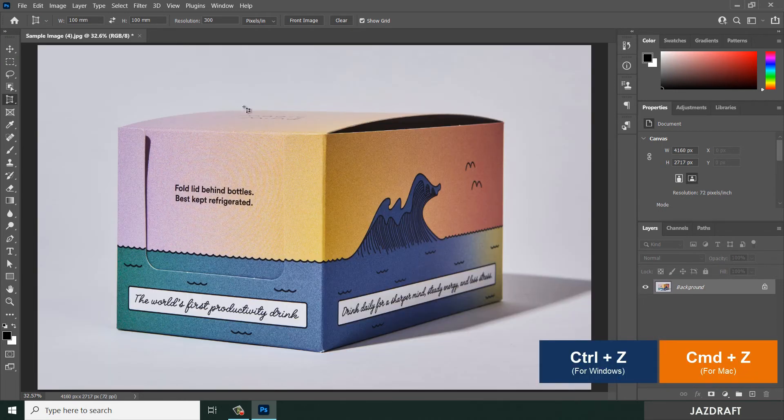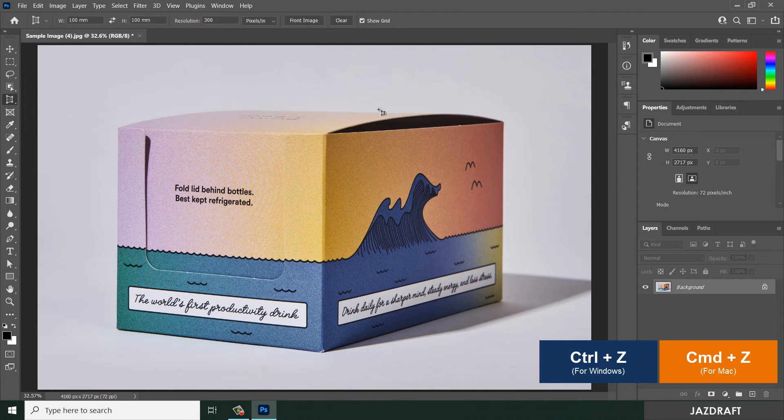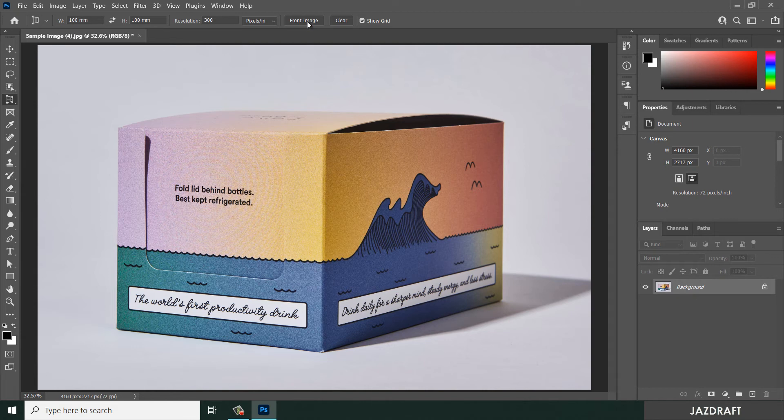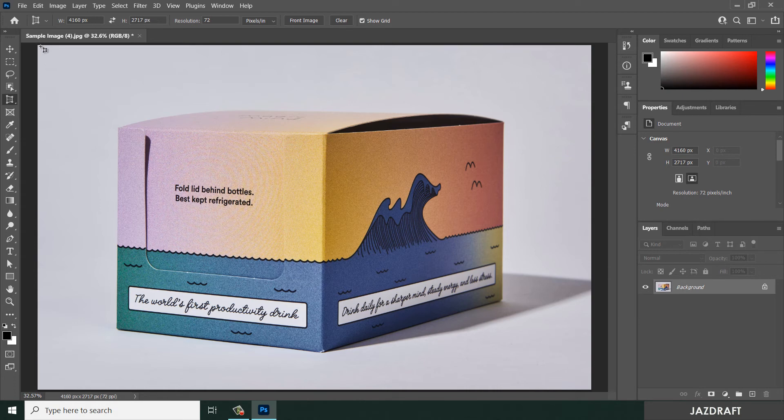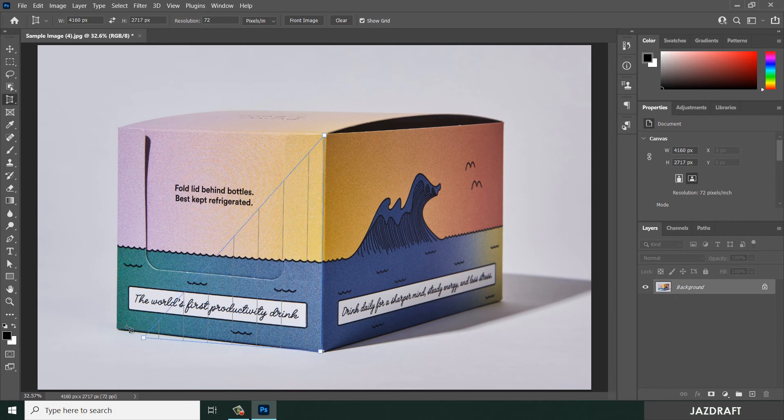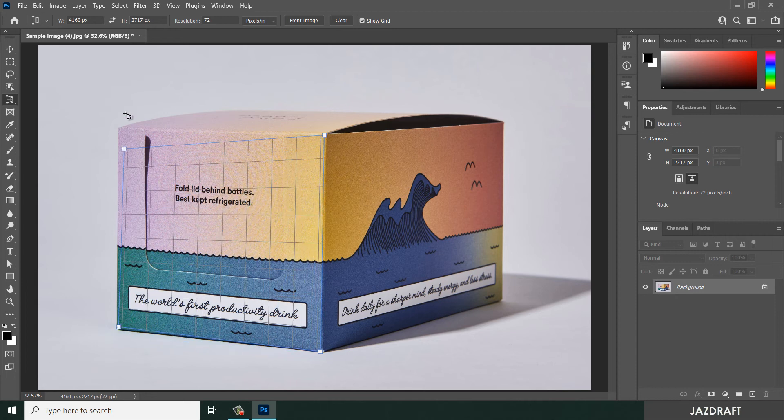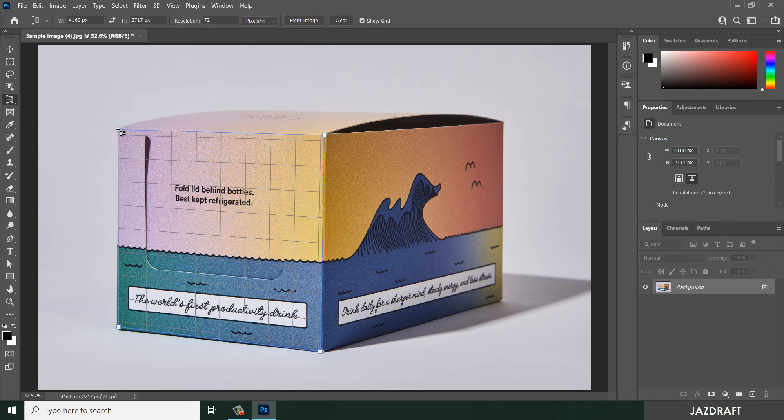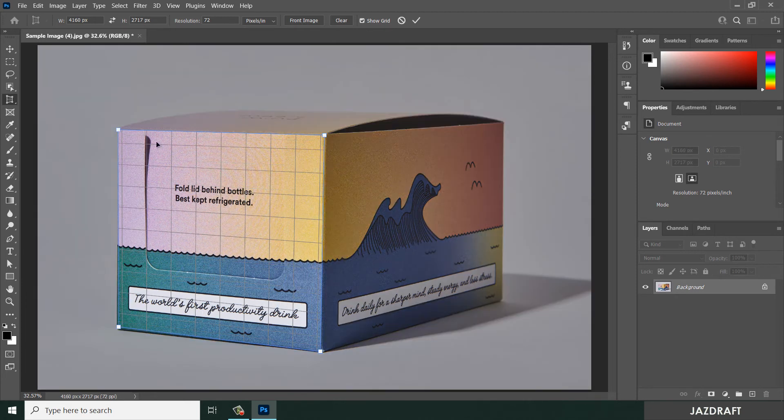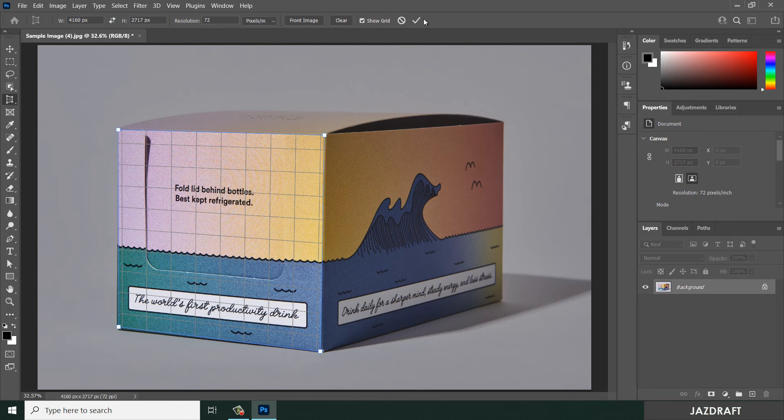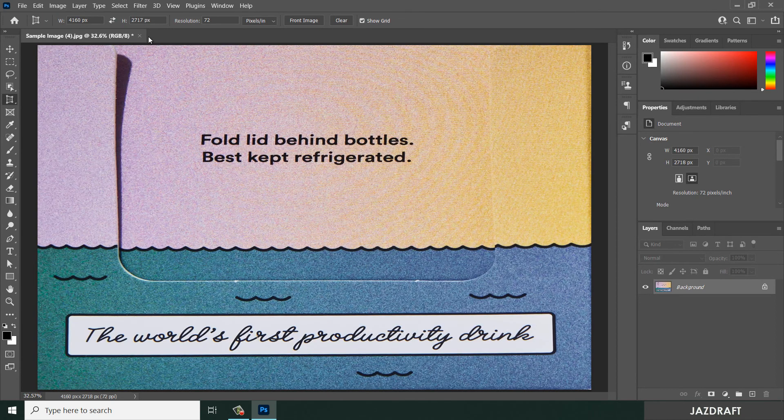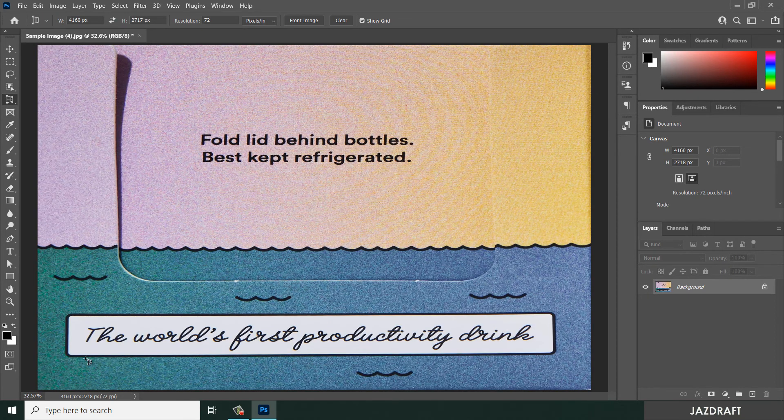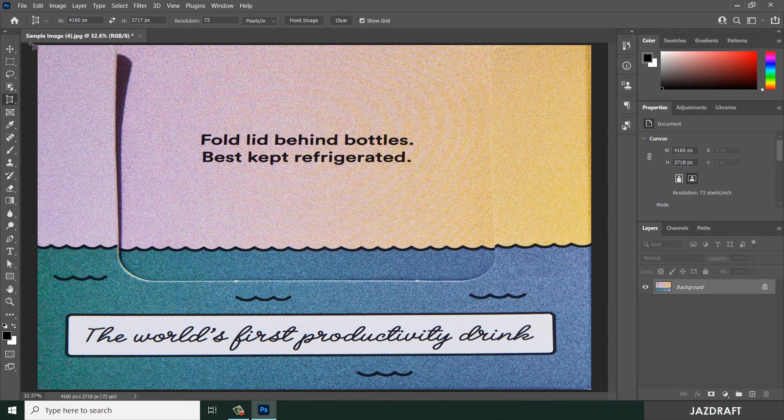You can click on the other side also. Front image means it will copy the size of the canvas and it will crop with that size. Let's say I'm going to crop this: click, click, click and click. Click check, so it will create the same size of the canvas, of the workspace. So that's front image.